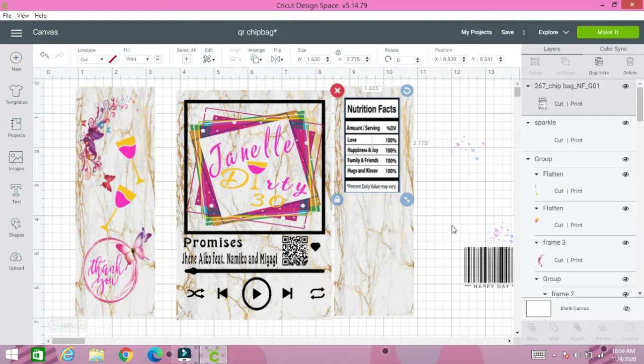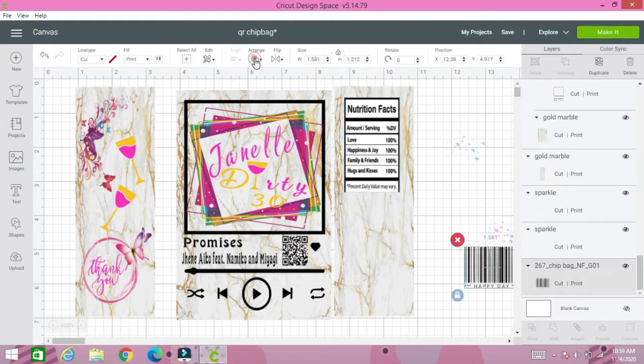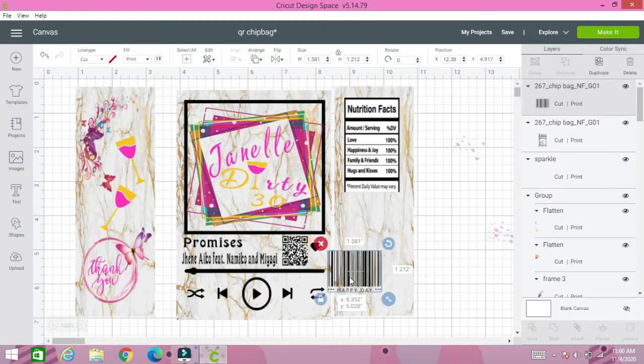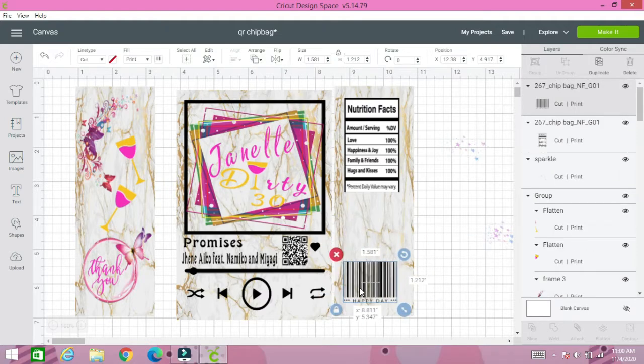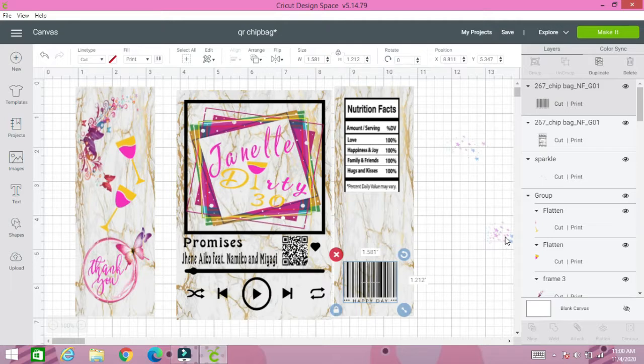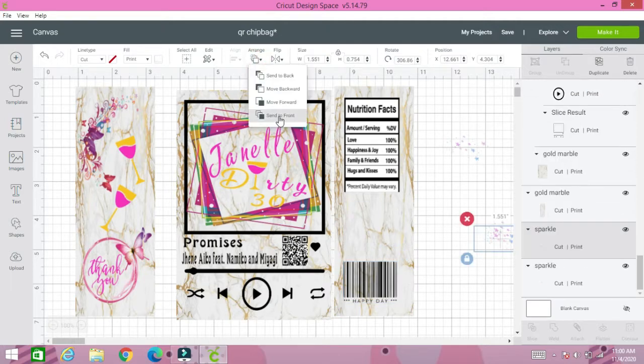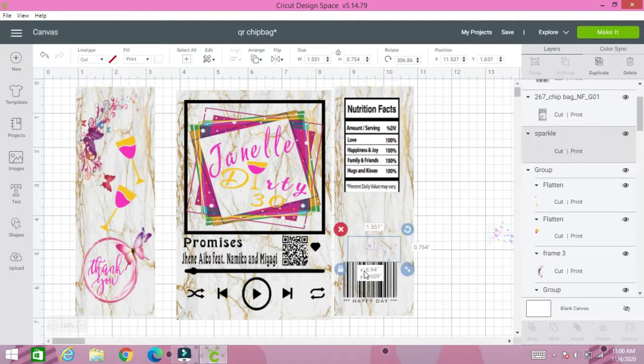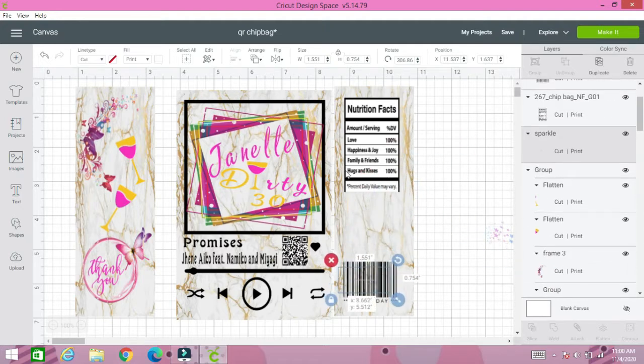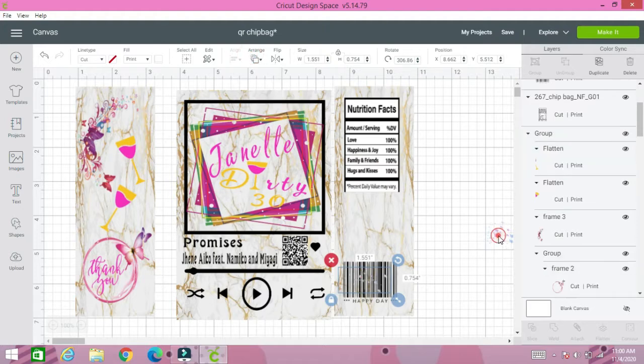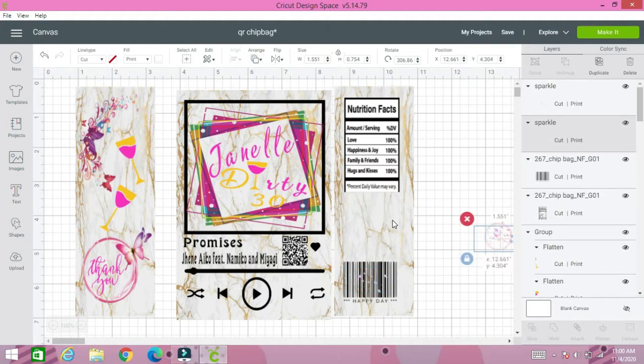With the nutrition facts, always do a sample print so you can see how your nutrition facts are going to fit on your page. It looks perfect here, but sometimes when you print it comes out really big. If you don't want that, always make sure that you do a sample.